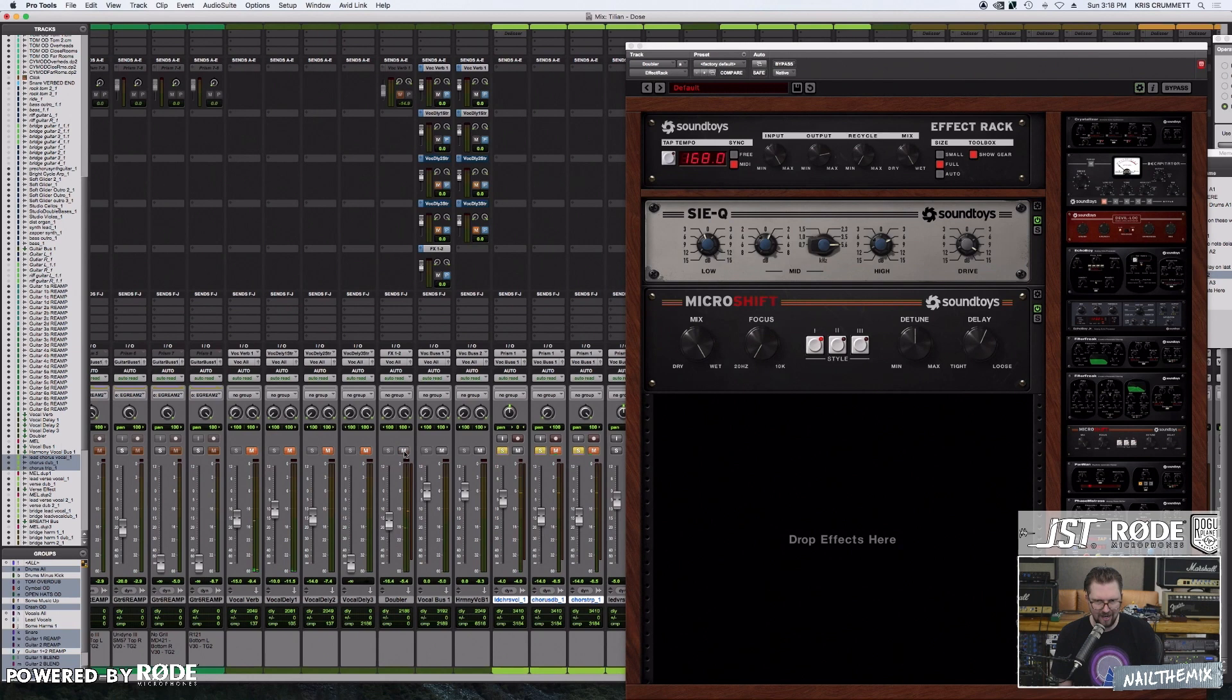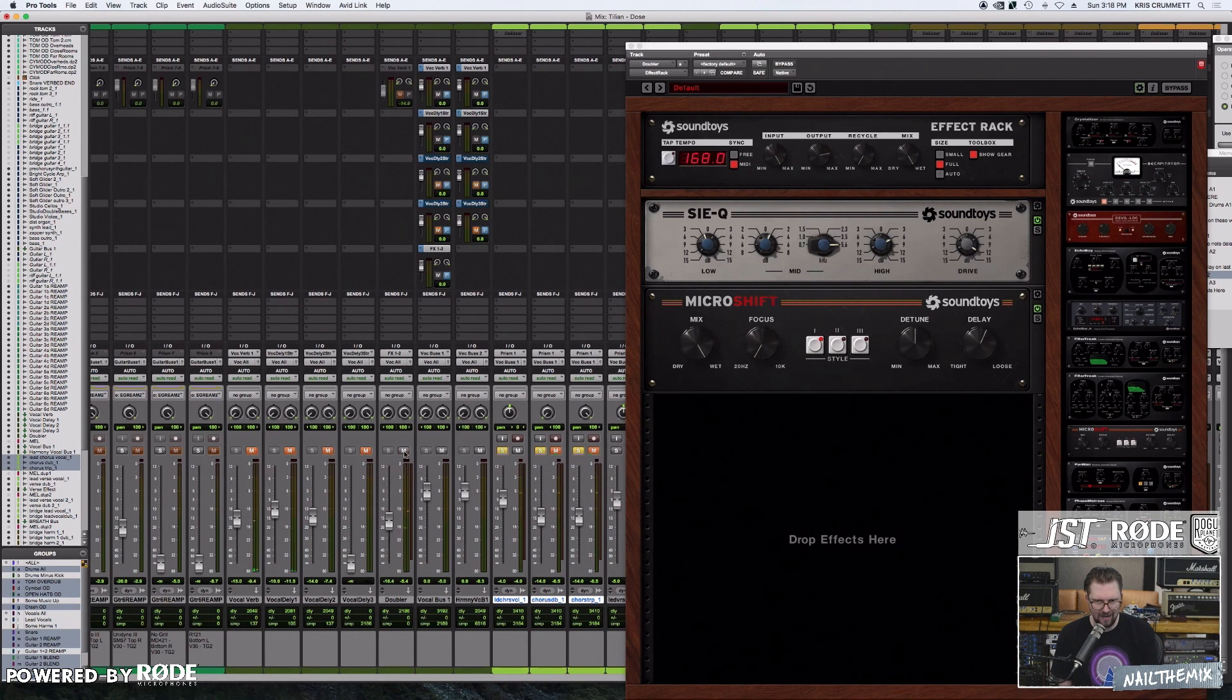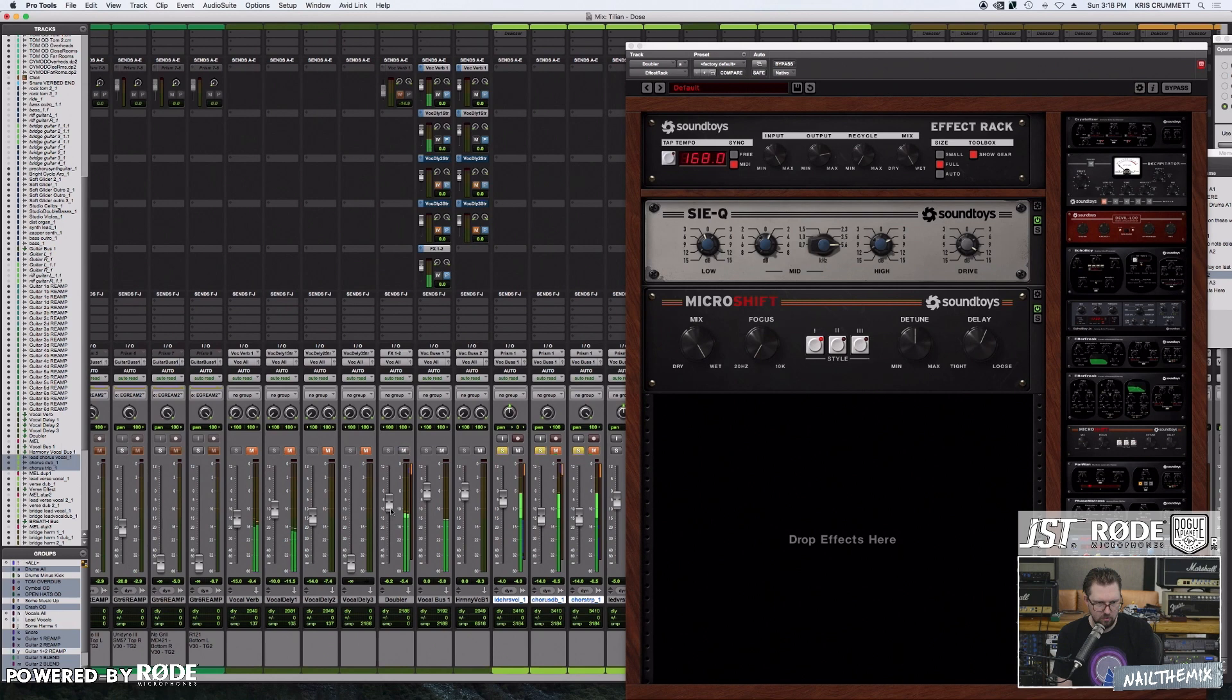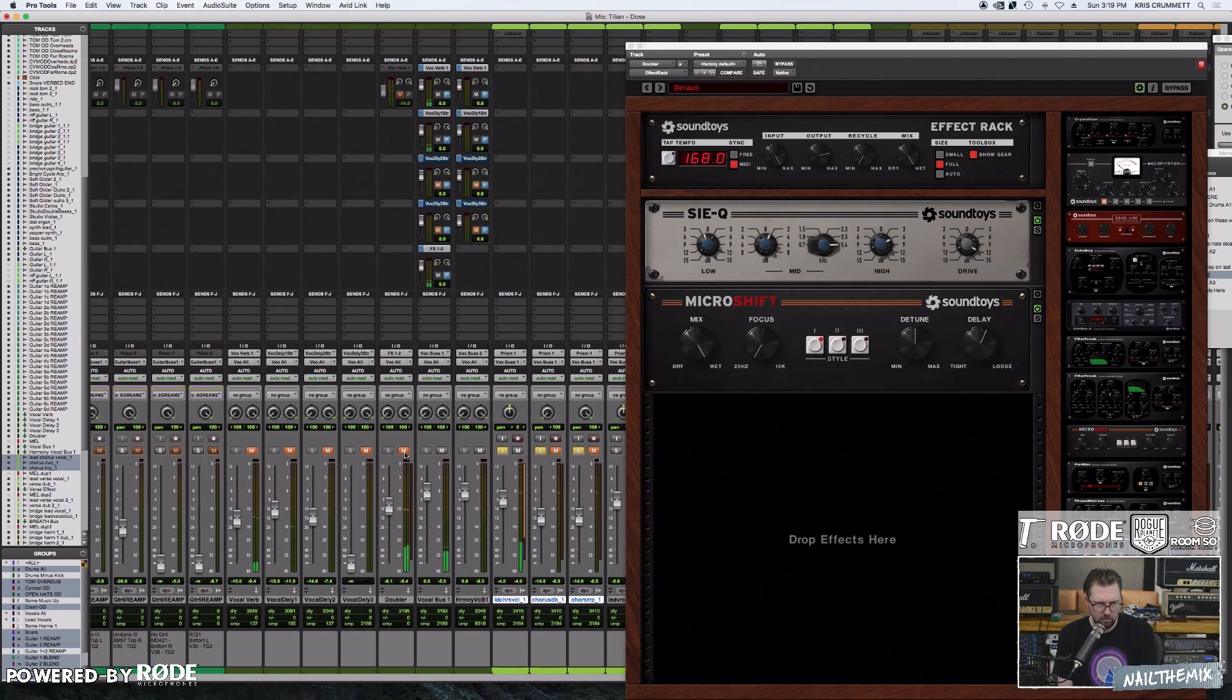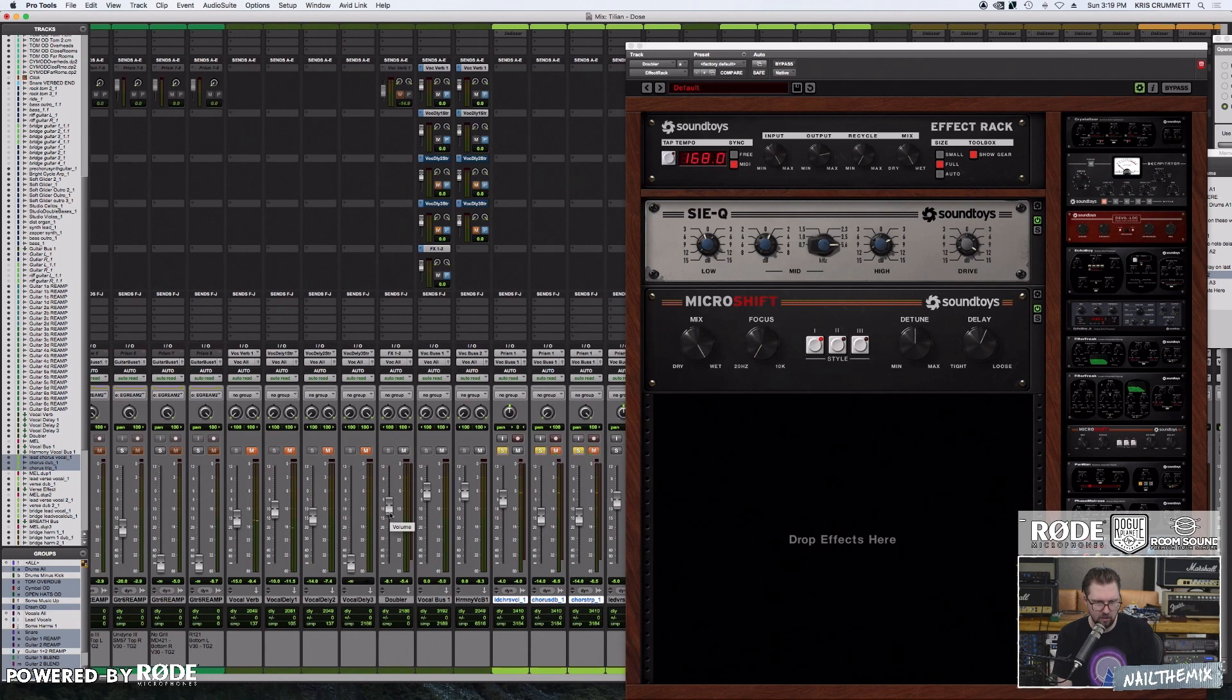It almost creates kind of like an 80s short room sound. It's kind of subtle on the song. Don't run away, oh, stay with me, I'll care for you. Did you hear how that really adds some character and some identity to the vocal sound in this song?